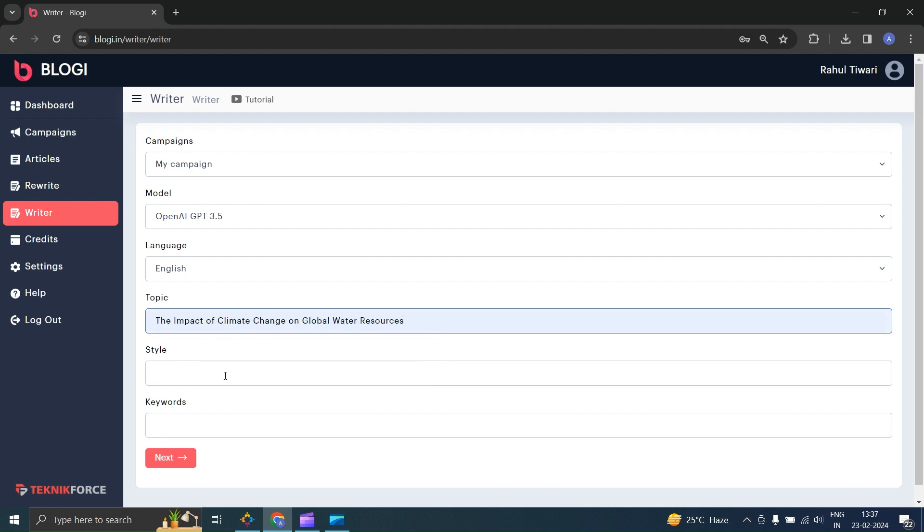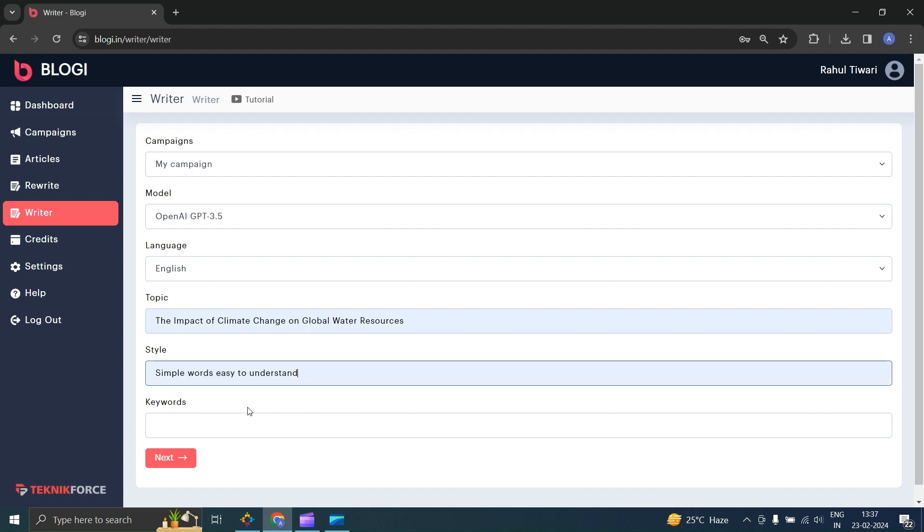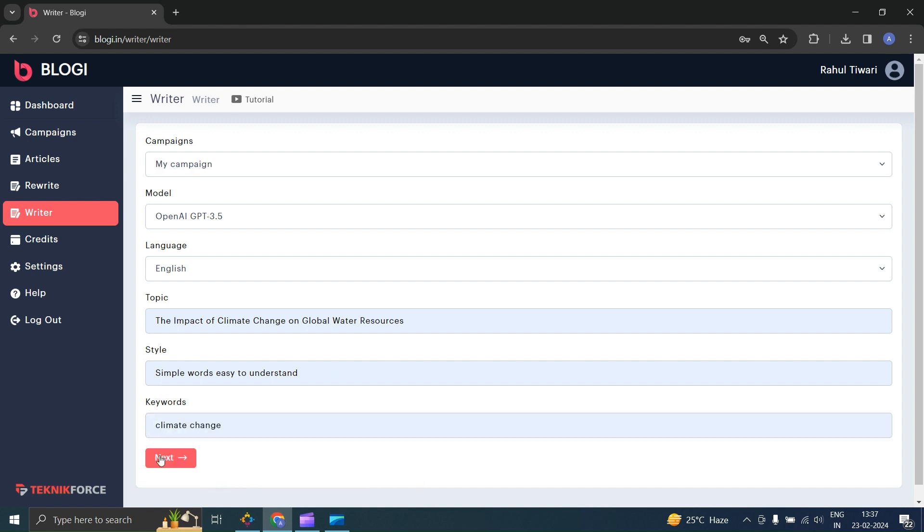Write in the style that you want the article to follow. For example, I will enter simple words, easy to understand. Enter the keywords related to your article. Then click Next. This will take a few seconds.